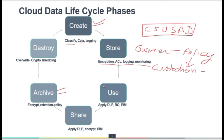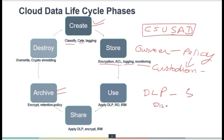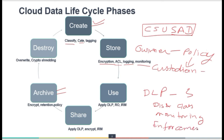Then it comes to the Use phase. During data usage, DLP — Data Loss Prevention — should be applied, because it helps protect against any data losses. The data is supposed to be read-only. Information Rights Management (IRM) needs to be applied so that data is being accessed by authorized people only. DLP has three components: discovery and classification, monitoring, and enforcement.